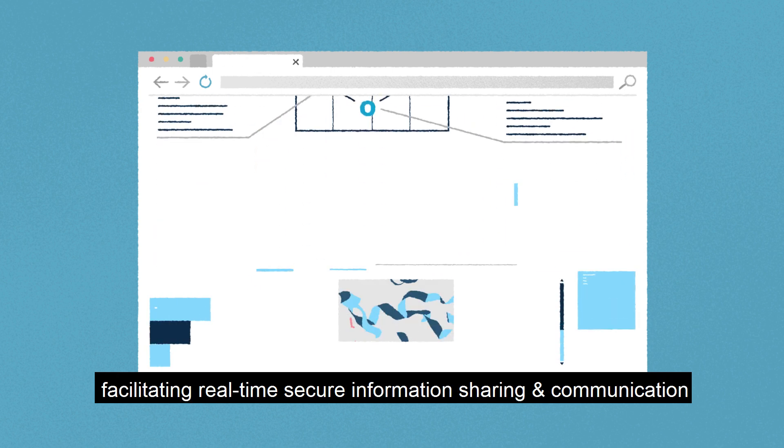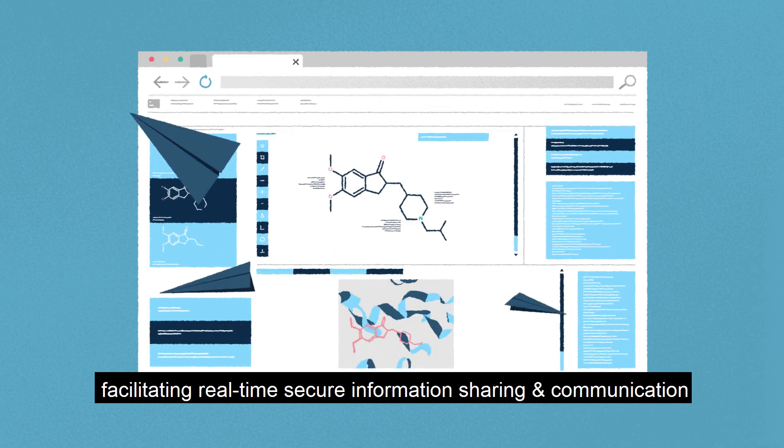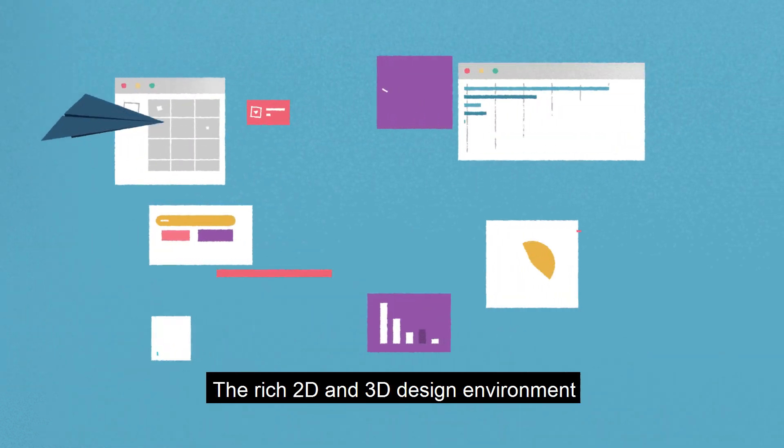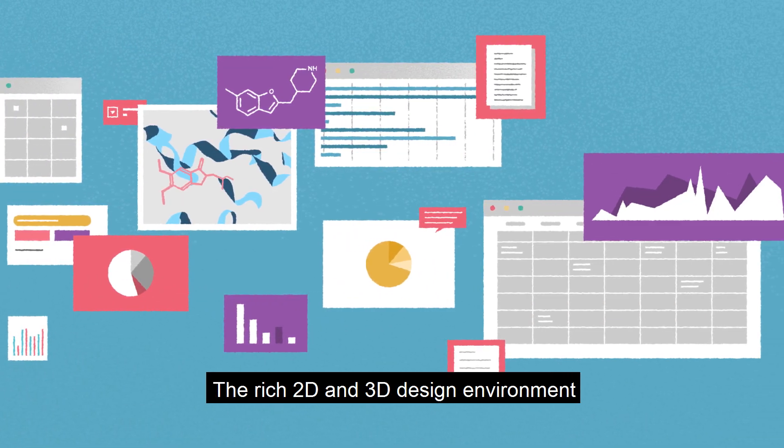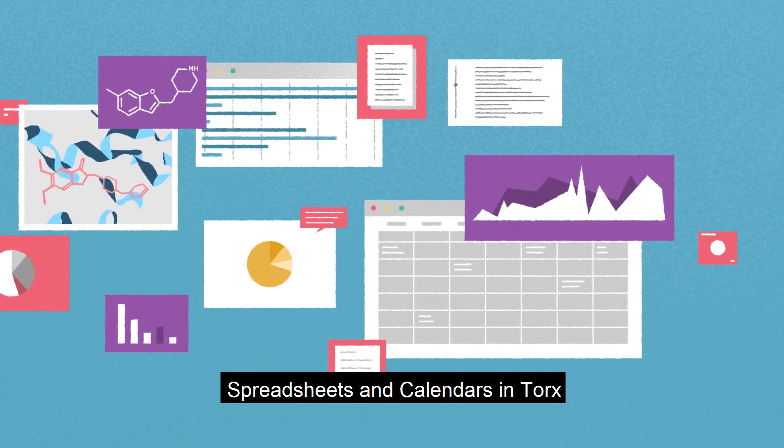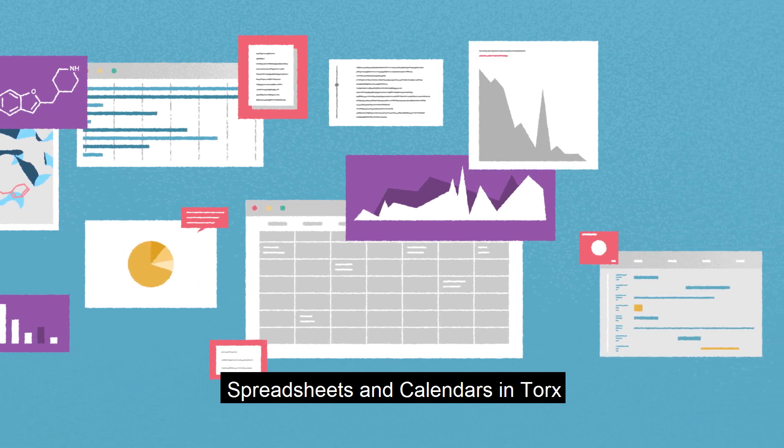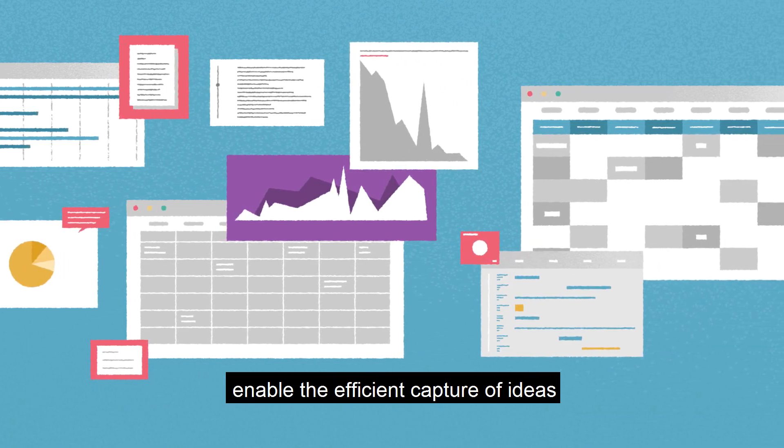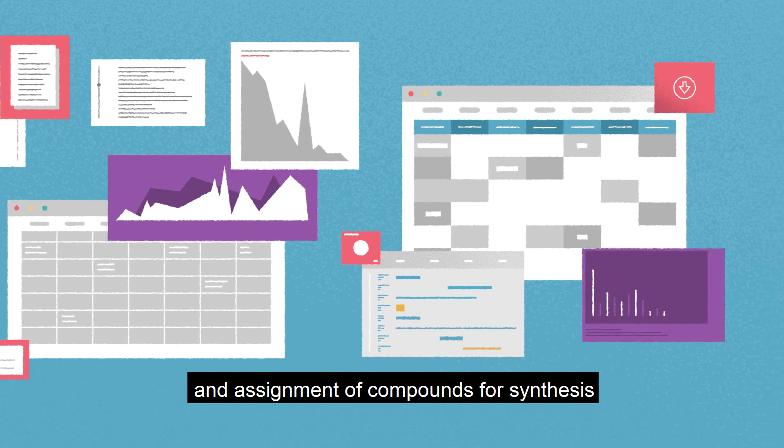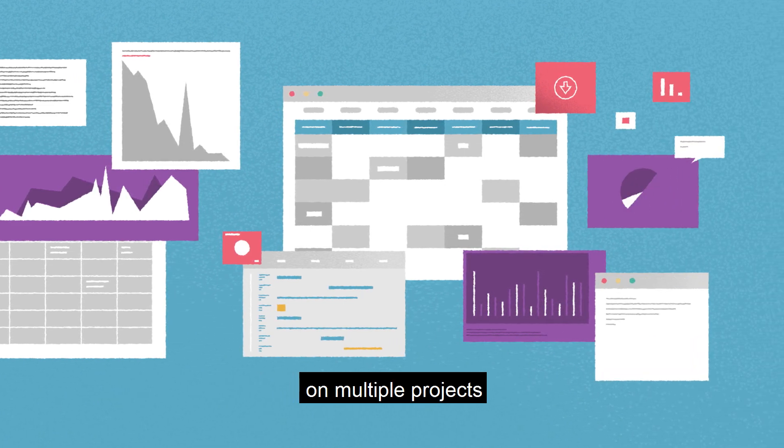Facilitating real-time secure information sharing and communication, the rich 2D and 3D design environment, tracking boards, spreadsheets, and calendars in Torx enable the efficient capture of ideas and assignment of compounds for synthesis on multiple projects.